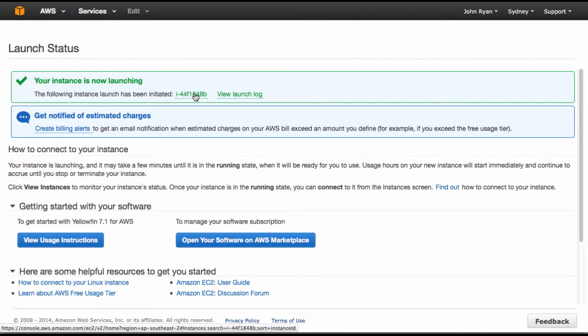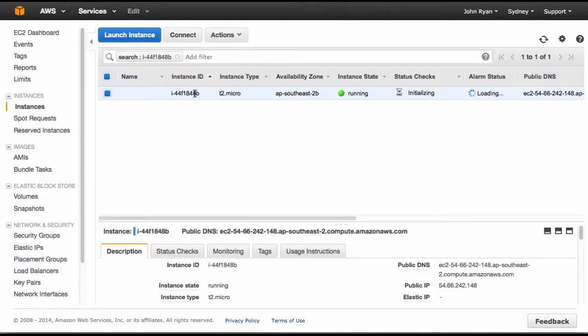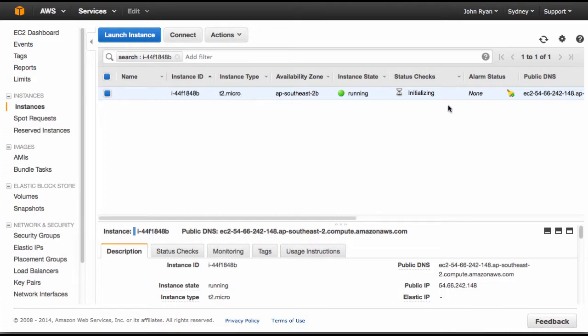I can simply click on this link and it'll open up the summary of all my instances. This is the instance that it's just created. It's still initializing, which is setting up Yellowfin at the moment, and I can see that the current state is running.